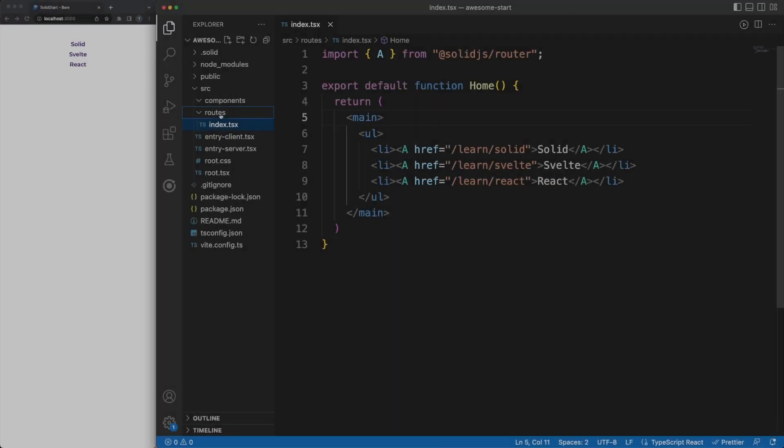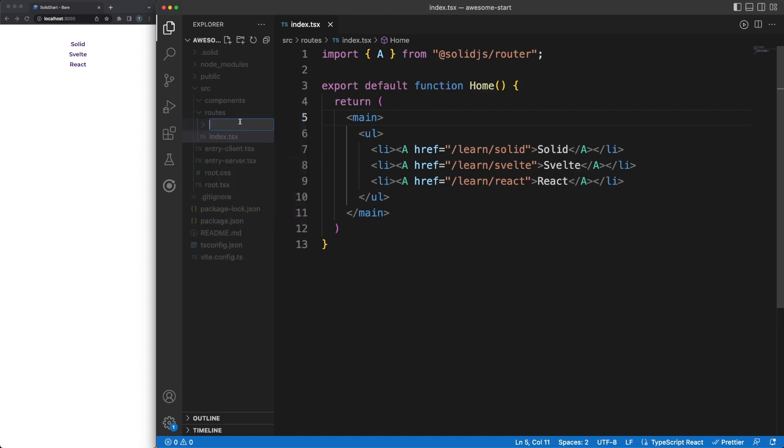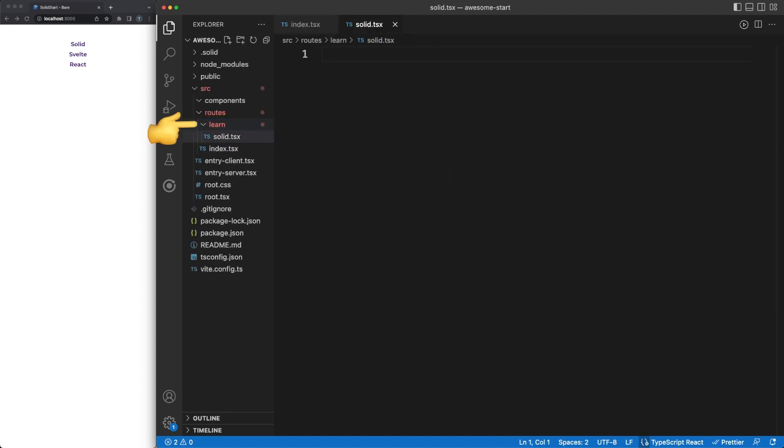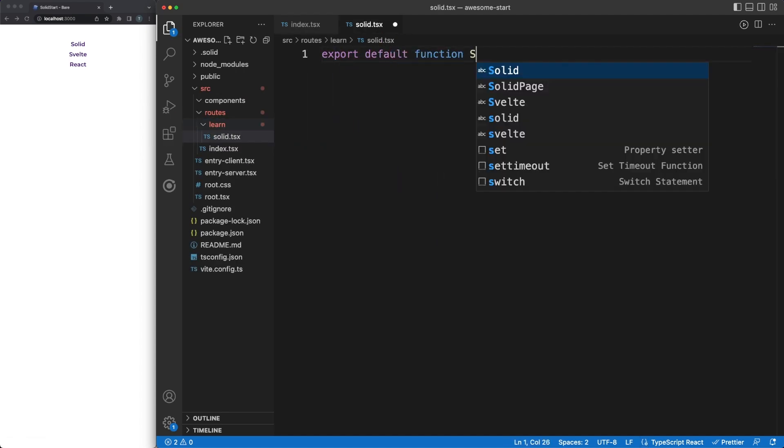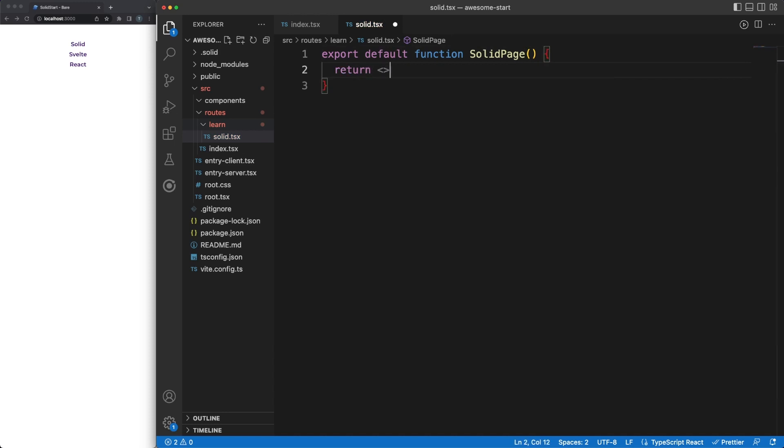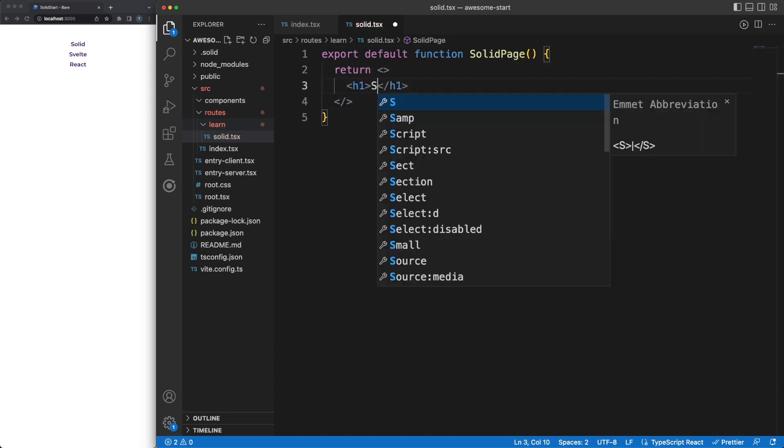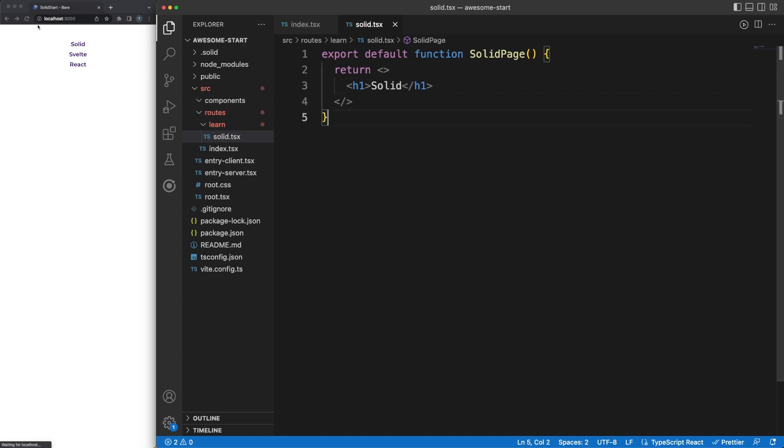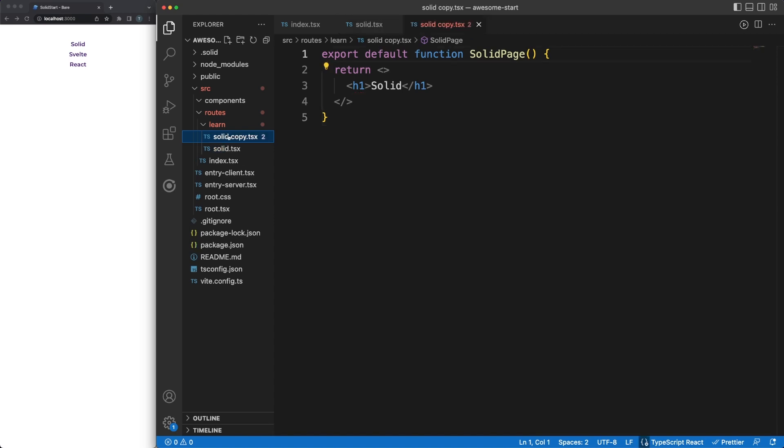Our links are pointing to some nested routes that start with a learn string. We'll use nested folders to handle nested routes. So I'll create a learn directory, and inside it, a solid.tsx file to map the slash learn slash solid path. There isn't anything interesting inside this component, since we are simply rendering a header for our demo purposes. Now, when the user will click on the solid link, the appropriate page will be rendered accordingly.